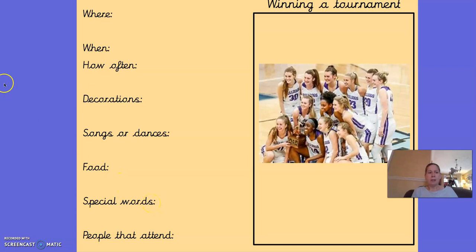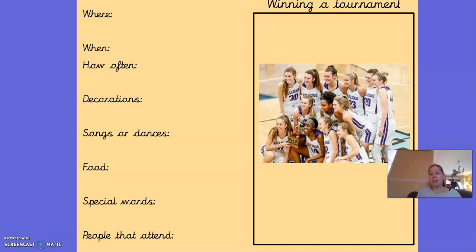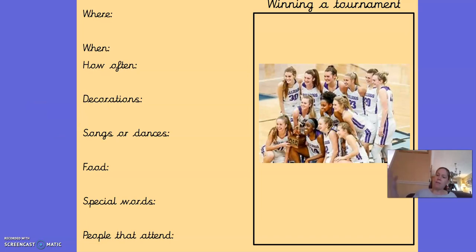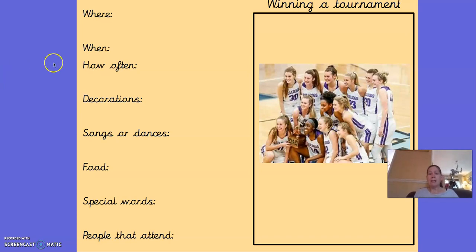Special words — things like 'well done', and also special gestures. When my daughter won the football tournament, everyone was patting them on the back and saying 'well done', 'congratulations', things like that. People that attend — when my daughter won her football tournament, my family didn't come from Australia or America. It was just the football team and all their parents. Again, very different people attending a football tournament compared to celebrating Christmas.